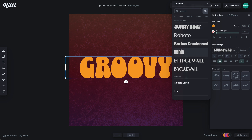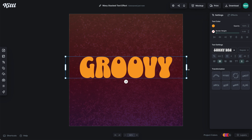One tip on making this kind of effect: always choose a font that's going to look good curved. Some of them might look a little bit weird if you use a font that's too edged.